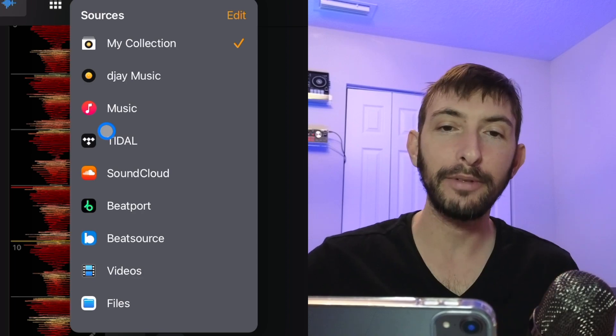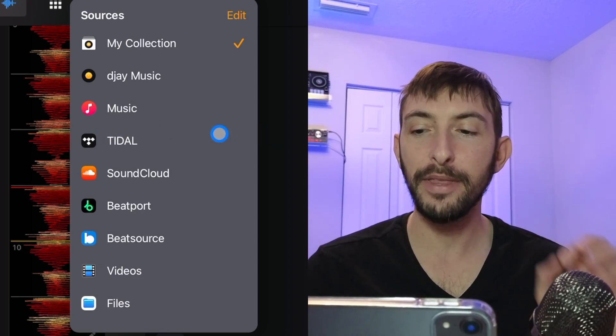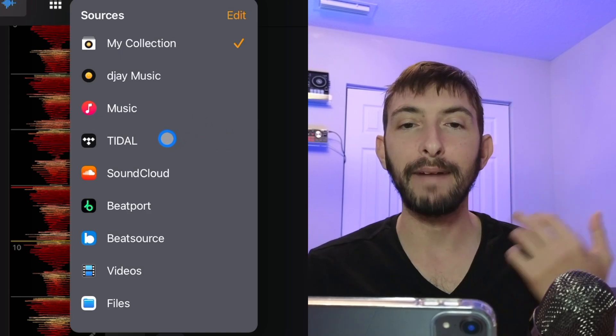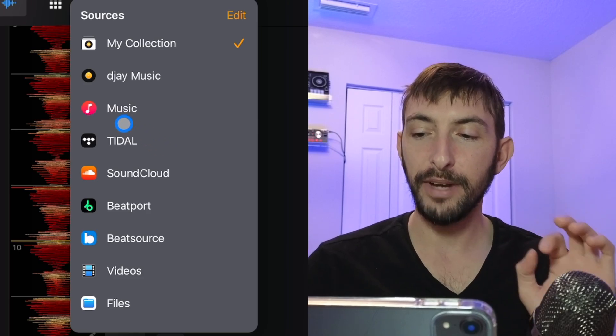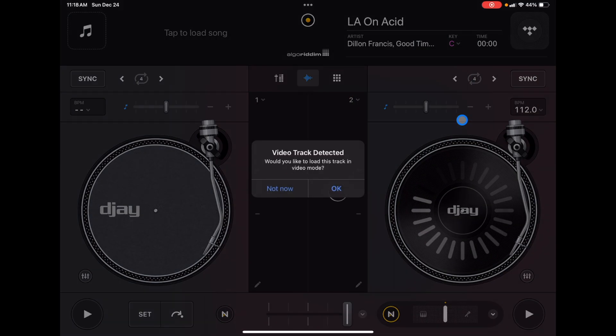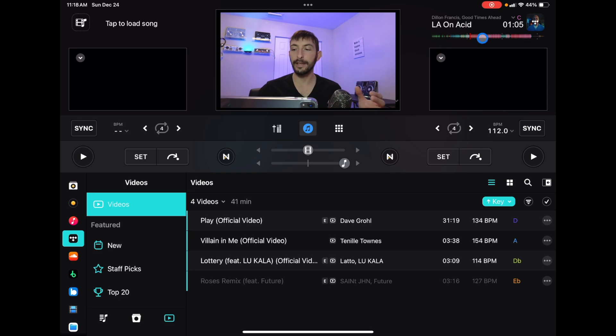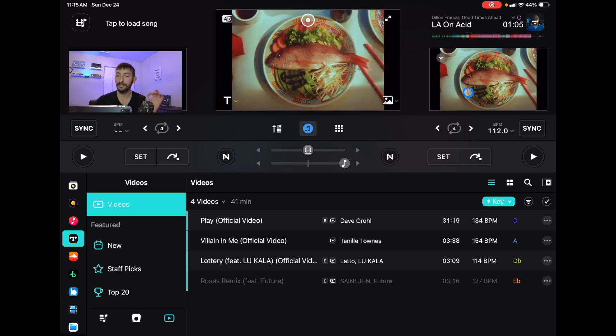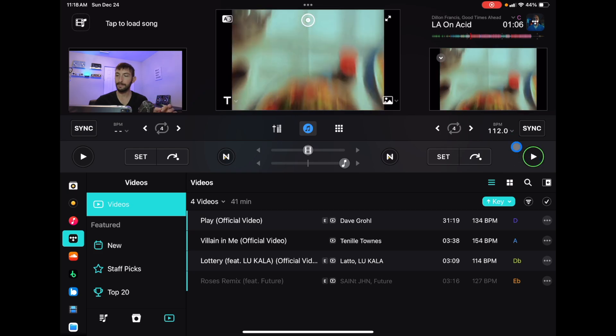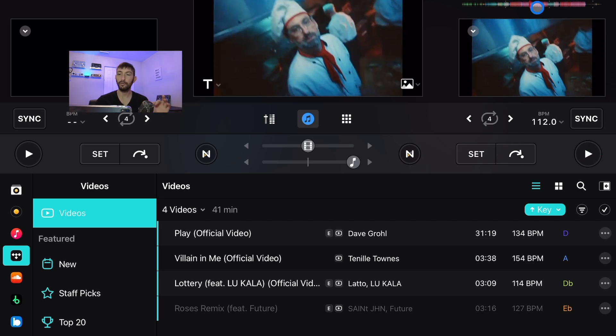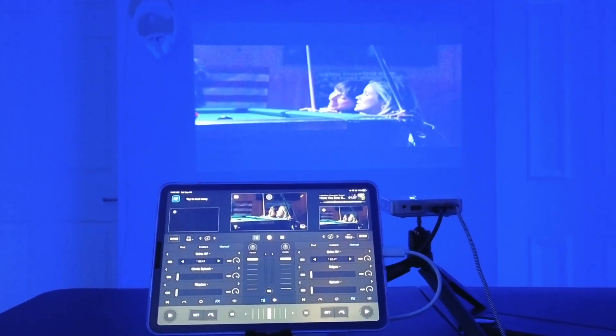I used to tell everyone that Tidal is the best streaming service to DJ with. The reason is that the DJ Pro app allows you to DJ with a visualizer and music videos. If we press Tidal, go over to video, load up a video track — now we can DJ with music videos. Pretty much any popular song you can think of, you can load up the music video and start DJing. I've made videos on connecting your iPad to a TV or projector, so if you plan on doing that and want really exciting DJ performances with a projector and music videos in your sets, I would go with Tidal.